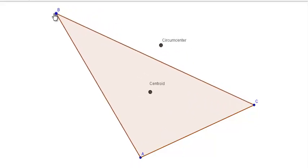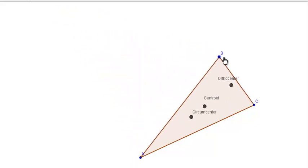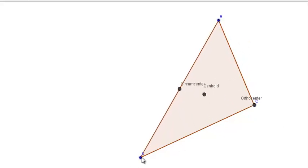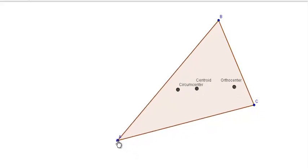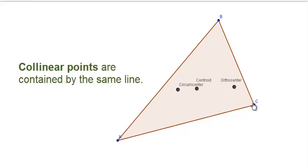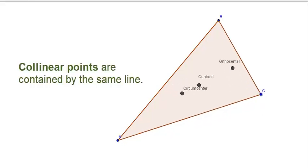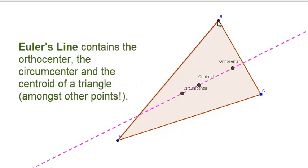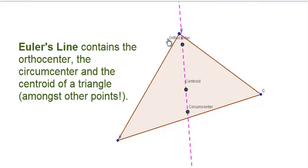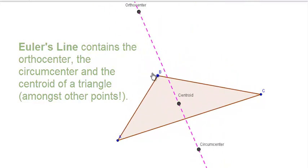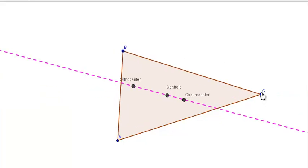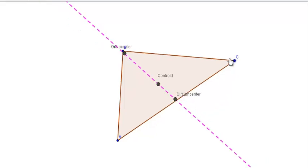Three centers of interest in this video are the centroid, the circumcenter, and the orthocenter. A famous mathematician named Leonard Euler determined that these three centers are collinear for all triangles. The line that contains all three of these is aptly called Euler's line. The purpose of this video is not just to see that these points are collinear, but to really understand why — and we're also going to review a lot of different concepts as we go along.